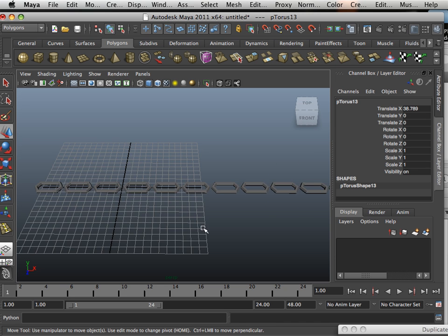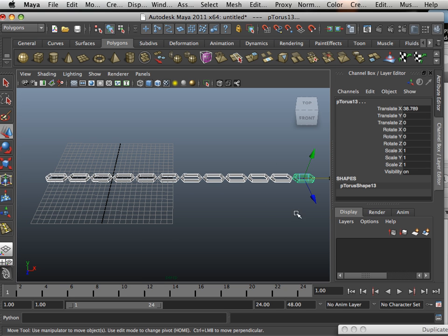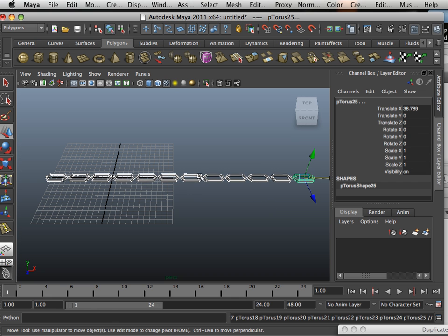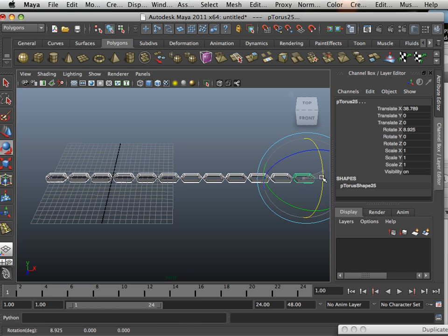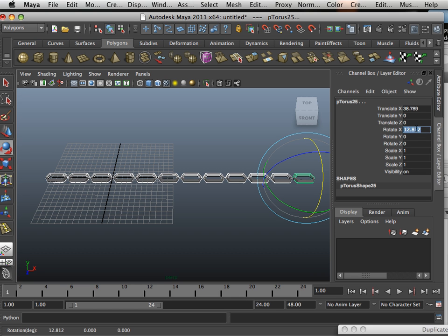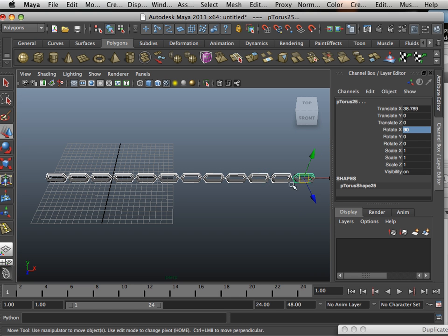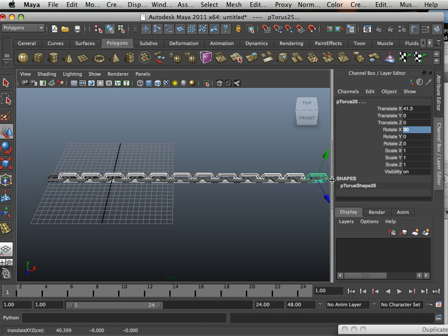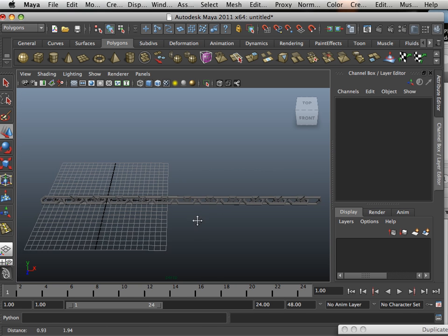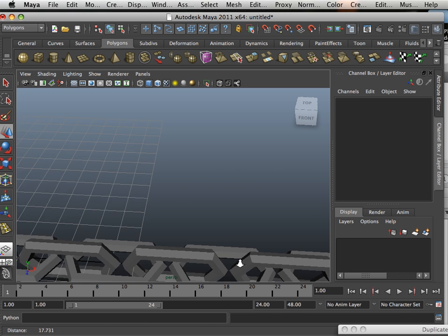Okay, now what I want to do is take all of them and duplicate them using command D, and rotate them all. So this is 90 degrees, and then I'm just going to move them down just a little bit. All right, there we go.